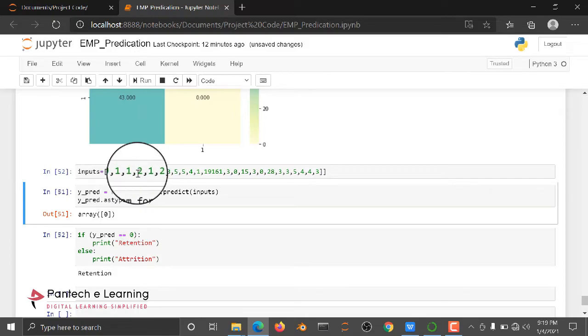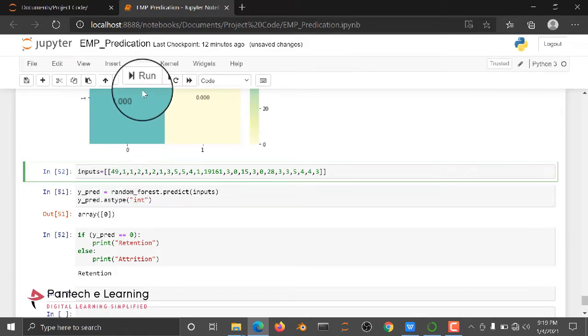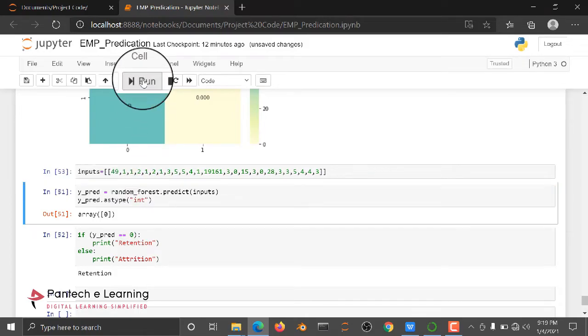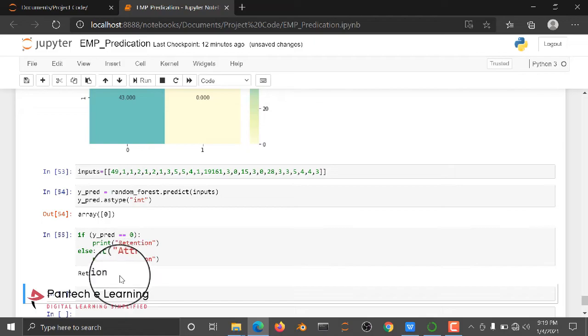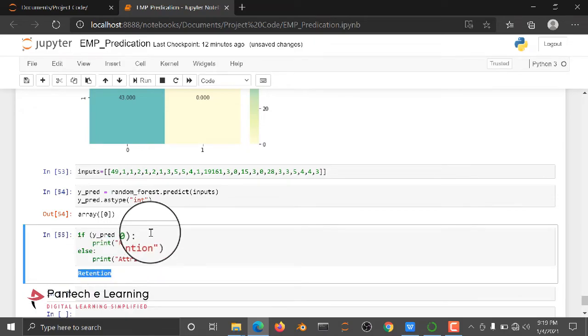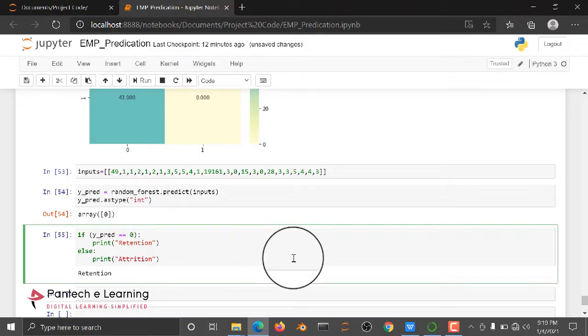We are printing an output result based upon our input, whether the person will leave or not. Thank you for watching.